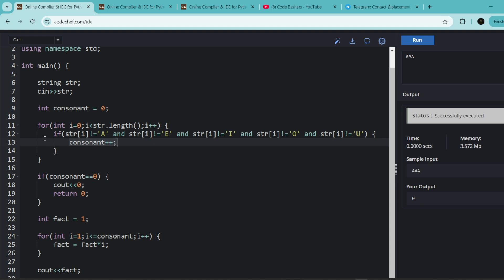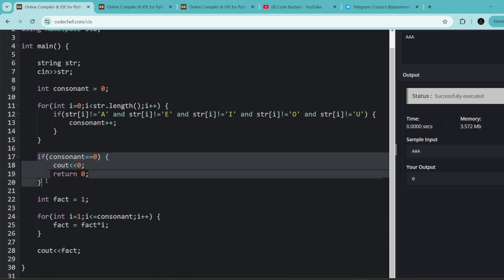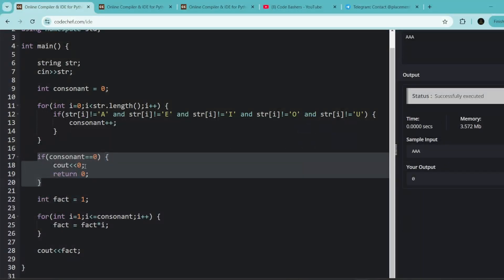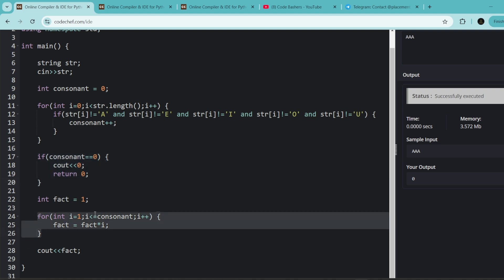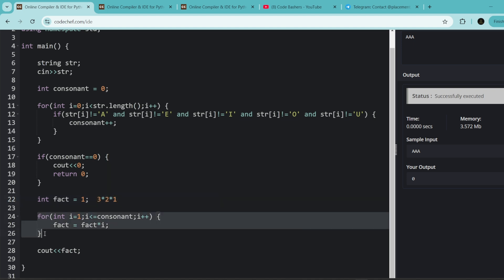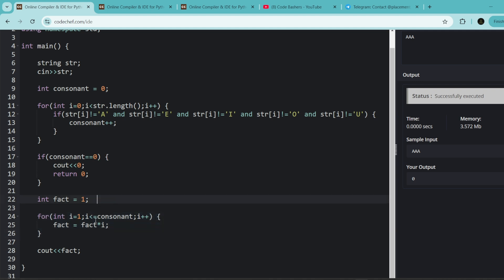After this loop we have the number of consonants and just need to find the factorial of that number. If consonants are zero — as stated in the question — we return zero. If consonants are not zero, we find the factorial of consonant. For example, 3 factorial would be 3×2×1. This loop calculates the factorial of that number, and in the end we simply print out the result.